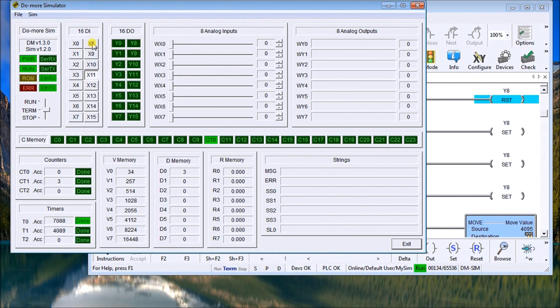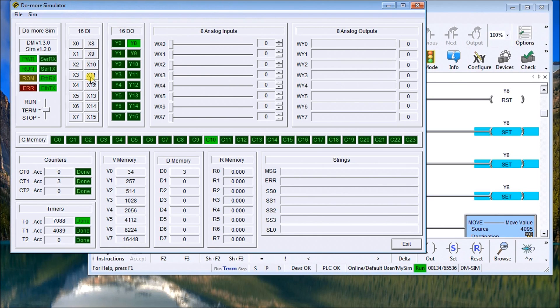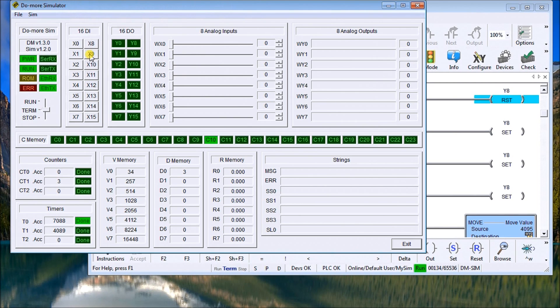And now our PLC program will work totally different than it did before. So again that's my reset. But then I can set it. And it won't reset until I set it and trigger it again. So it really depends on how I want it to operate.